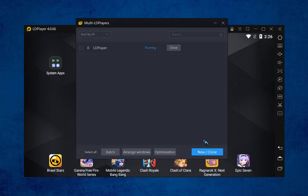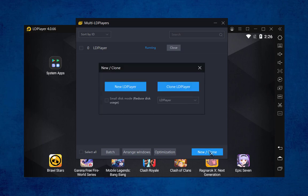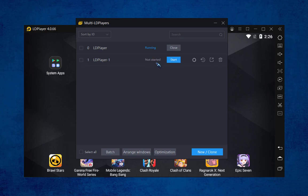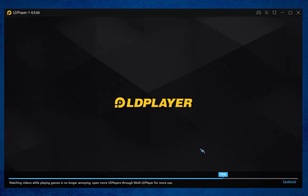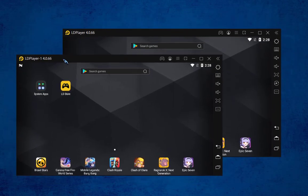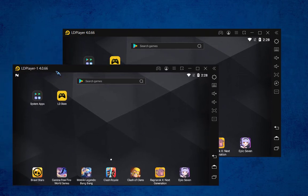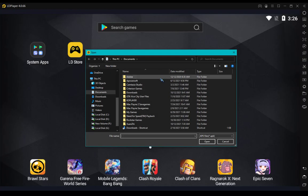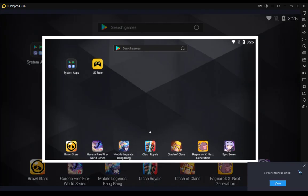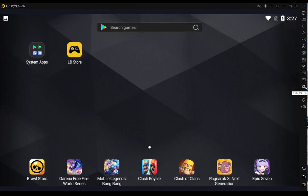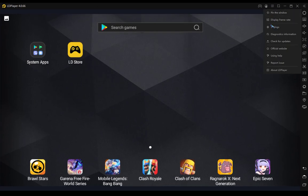One of the most amazing features in LDPlayer is the multiple instance settings. Clicking the plus icon opens the multiple instance window where you click new or clone. I'll select new — it will create a new multiple window. Once ready, click start and it will load. In this way you can enjoy two multiple windows simultaneously on LDPlayer, along with external APK installation.